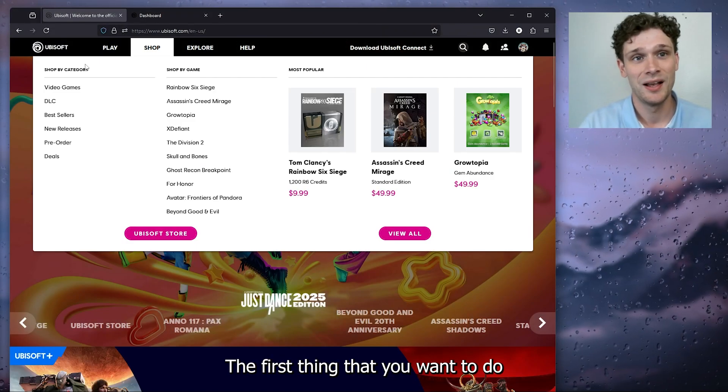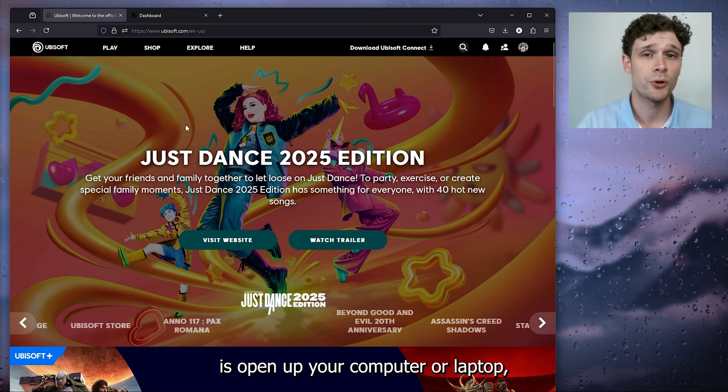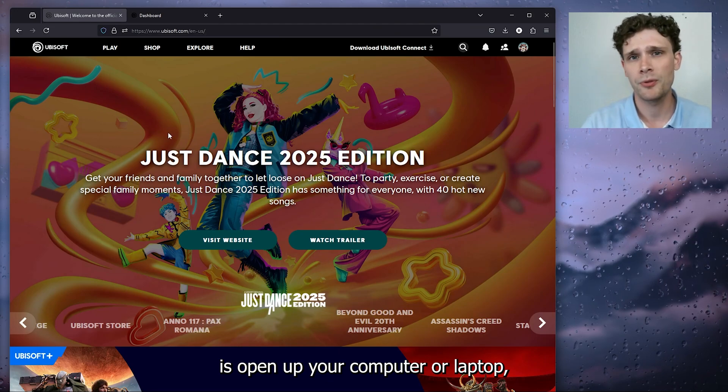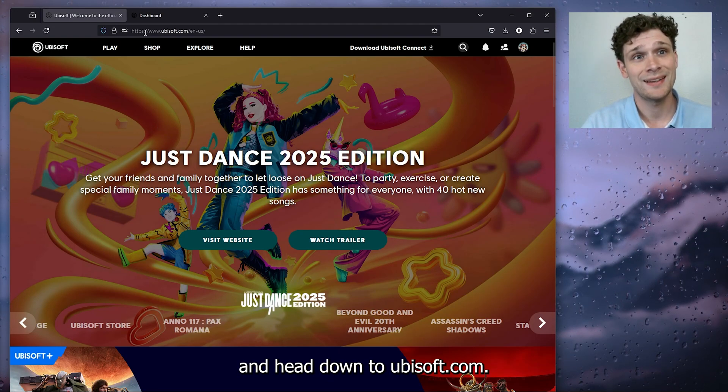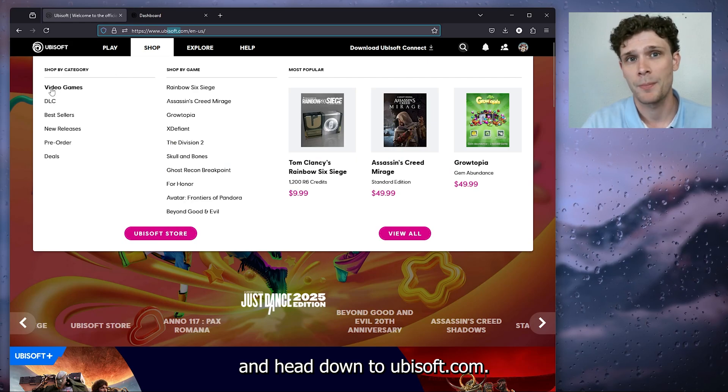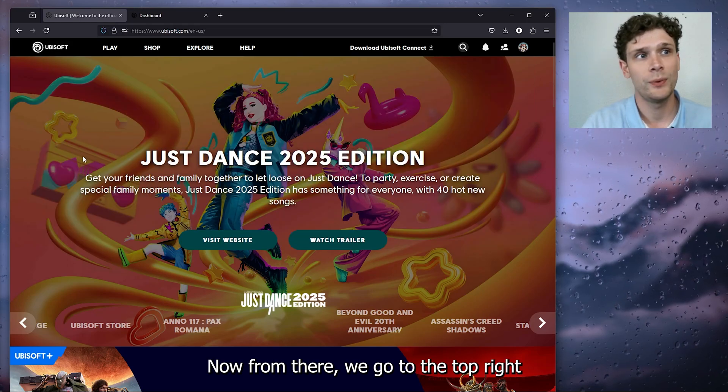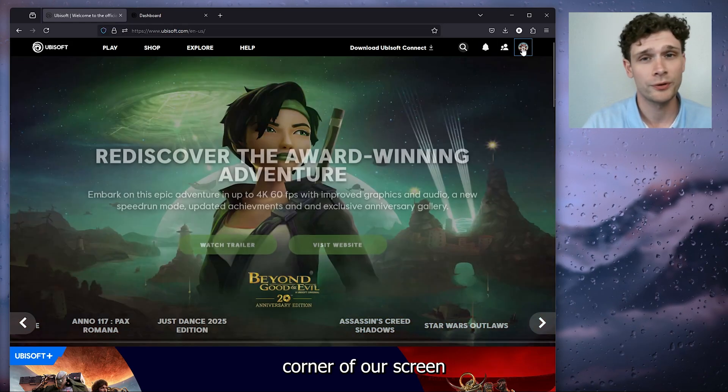The first thing that you want to do is open up your computer or laptop, open up your preferred browser, and head down to ubisoft.com. Now from there, we go to the top right corner of our screen and sign in to our existing account.